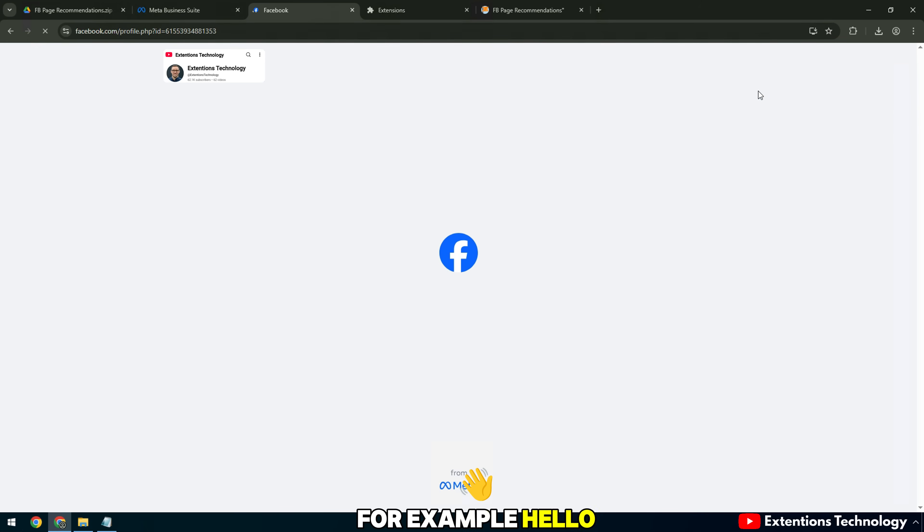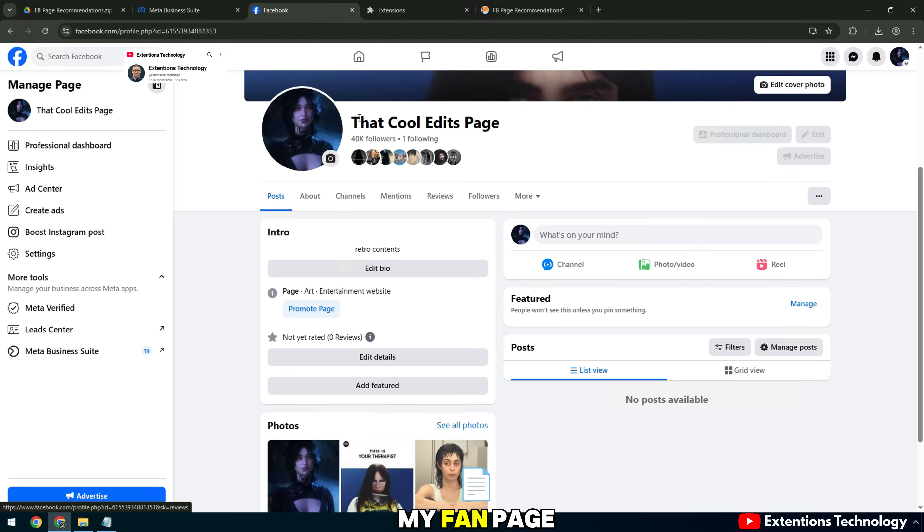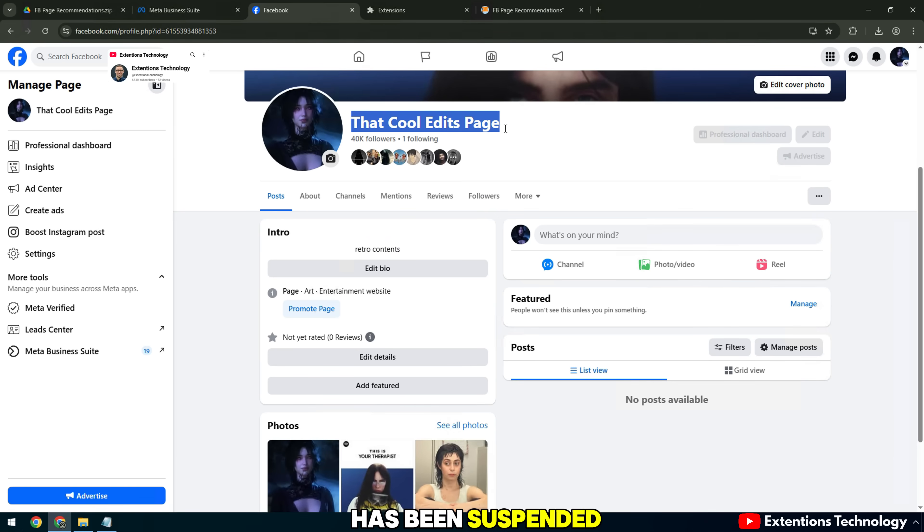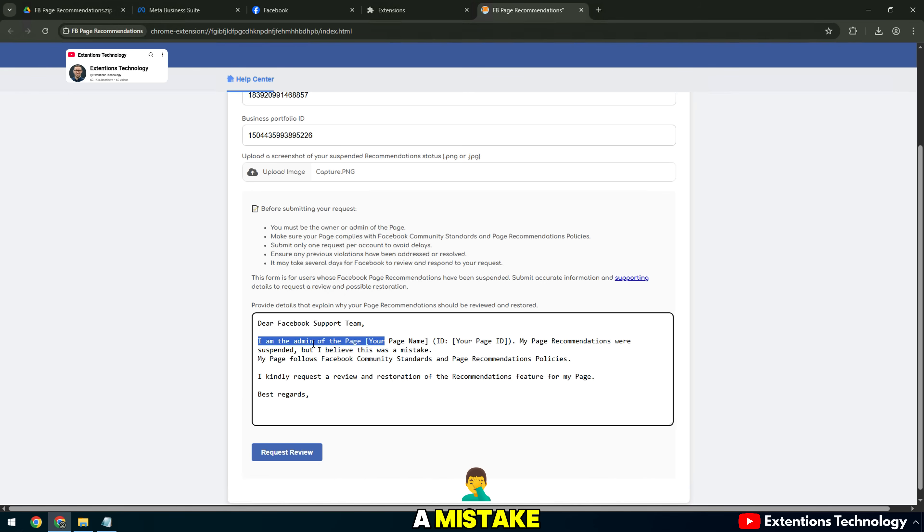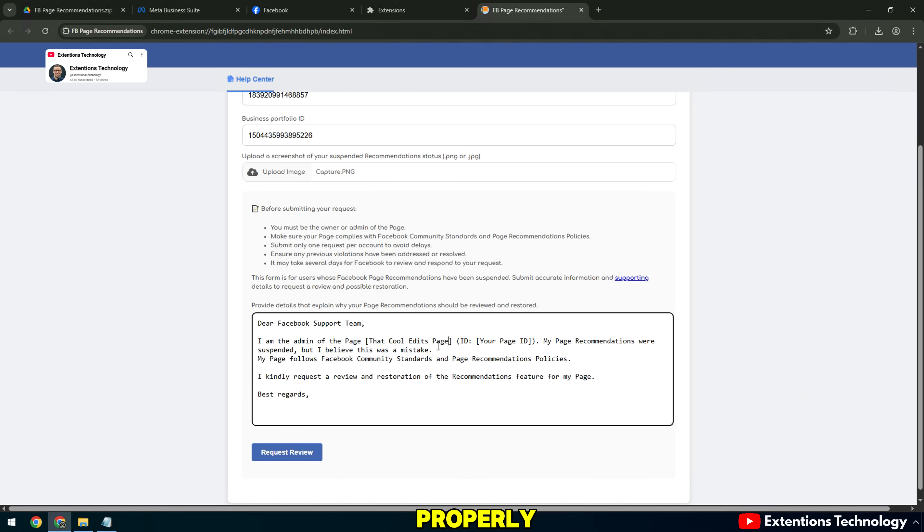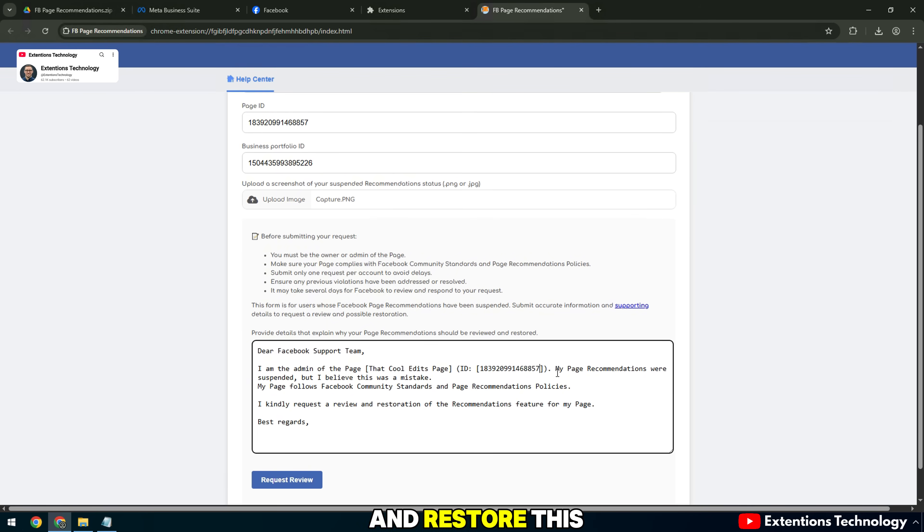For example, hello Facebook team, my fan page has been suspended from the recommendations section due to a mistake. The page operates properly and does not violate policies. We respectfully request that you review and restore this feature.